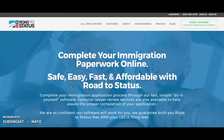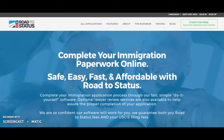Hello and thank you for visiting RoadToStatus.com. Here you will find all of the tools you will need to help you achieve your desired immigration status. Today in this video we will be covering the topic of checking your eligibility to apply for U.S. citizenship if you already have a green card.